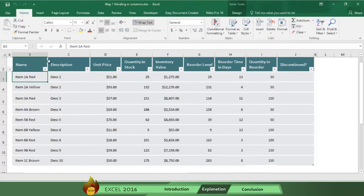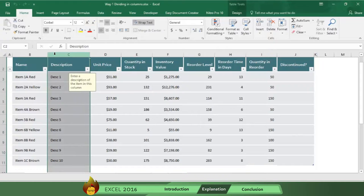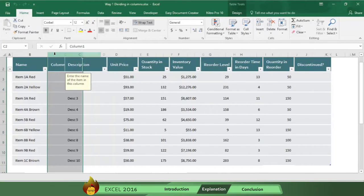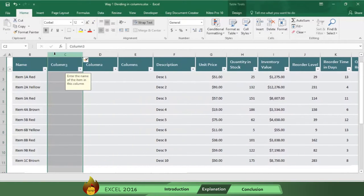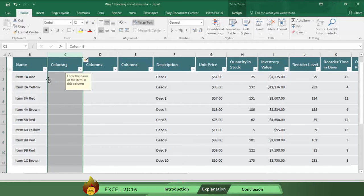Now, first add the columns you need by pressing Ctrl plus. We're going to do this three times to add three columns.